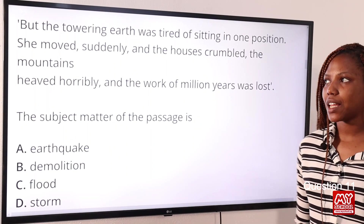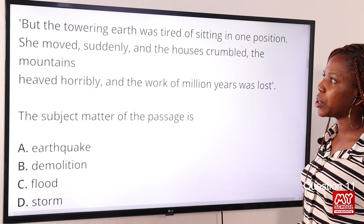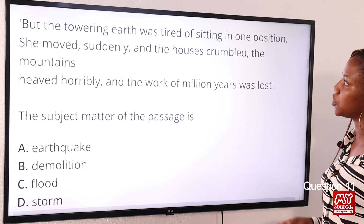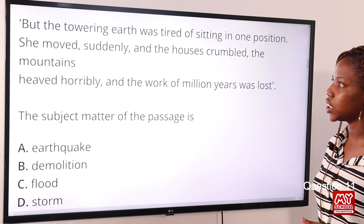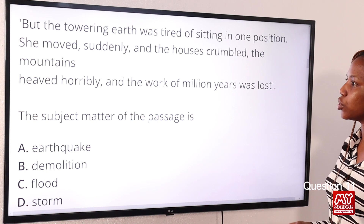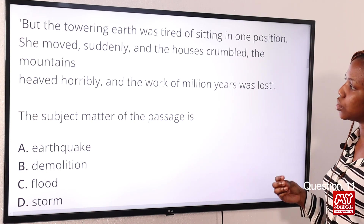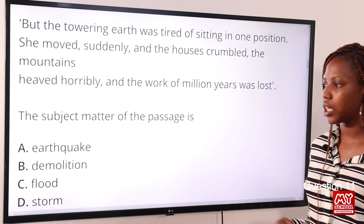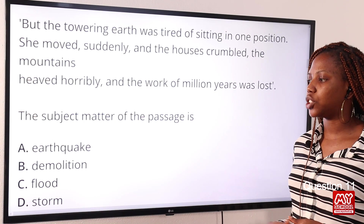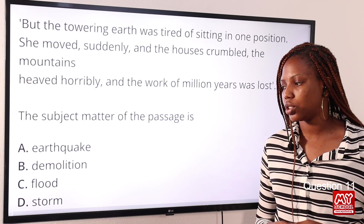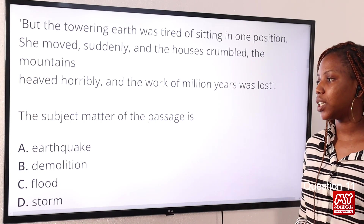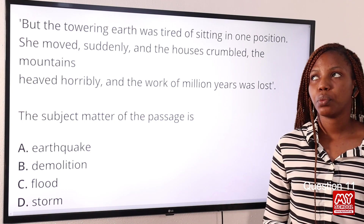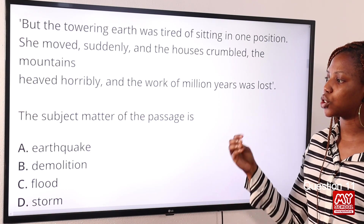Question eleven: 'But the thundering head was tired of sitting in one position; she moved suddenly and the asses crumbled, the mountains heaved horribly and the work of million years was lost.' The subject of the passage is Option A: earthquake, Option B: demolition, Option C: flood, Option D: storm. The answer is earthquake — it paints a picture of destruction from the shaking of the earth's surface.